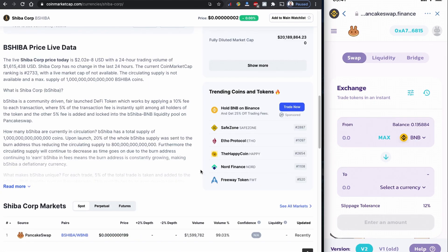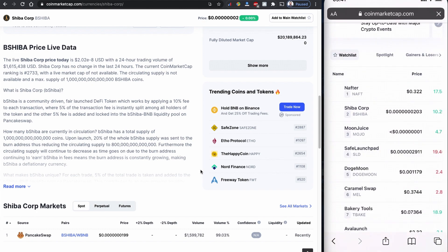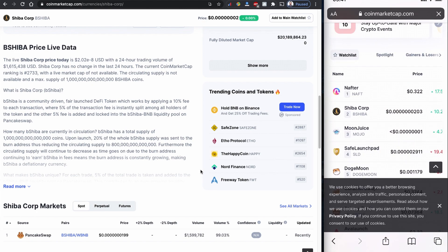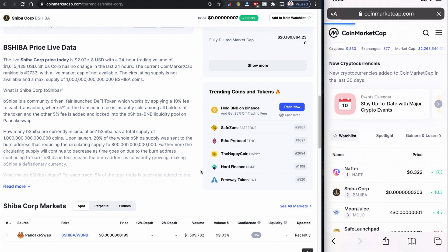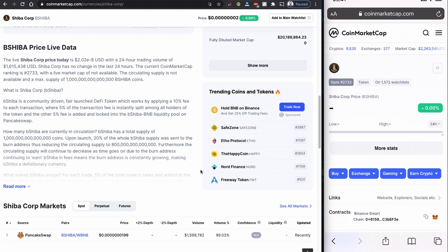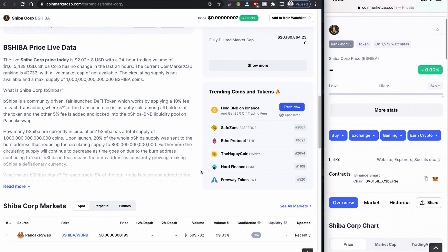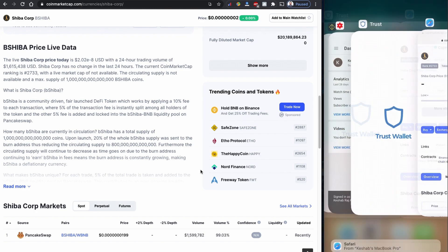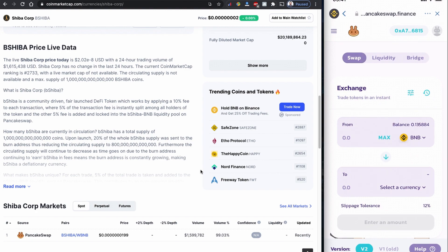So I'm going to perform all the steps using mobile phone because I have to copy this smart contract from CoinMarketCap.com. Shiba Corp, let's copy the contract. Let's copy it. Now I'm back to my Trust Wallet.